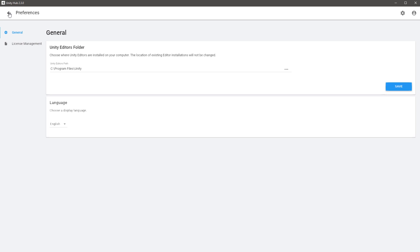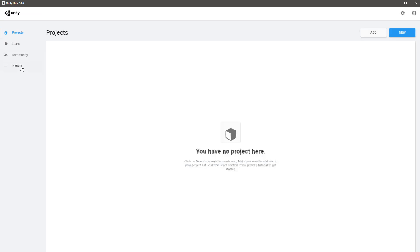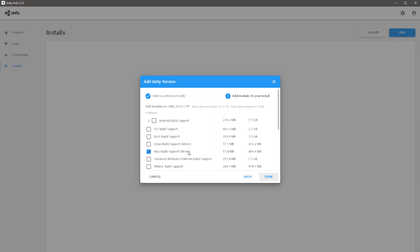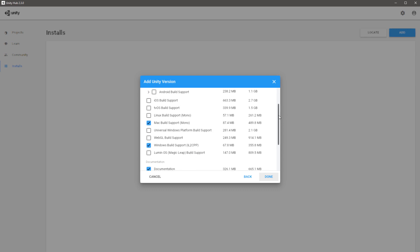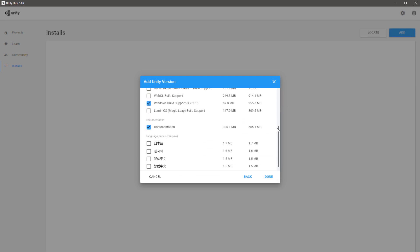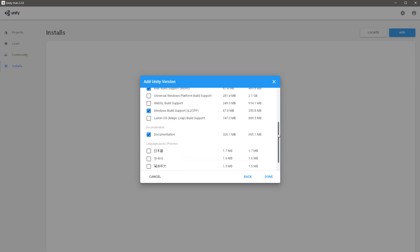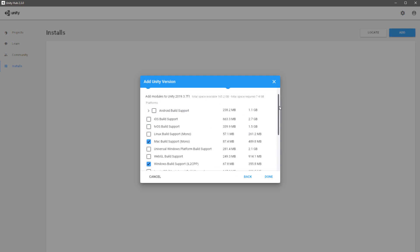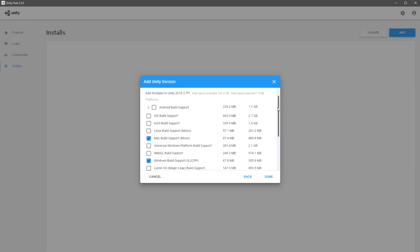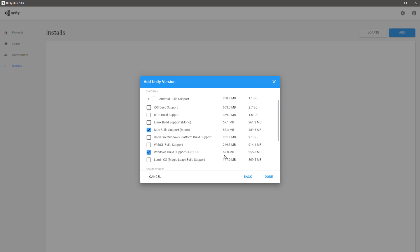Once you hit save, you can use the back arrow up here. Go to Installs, go to Add to add a version of Unity. I usually choose the latest one and then go from there if things don't work.